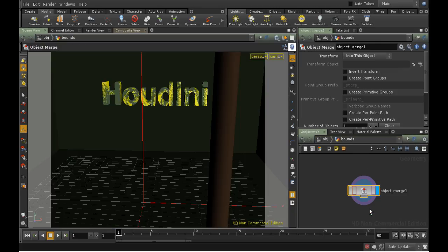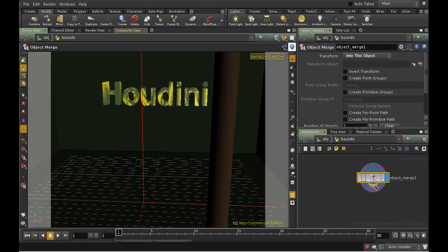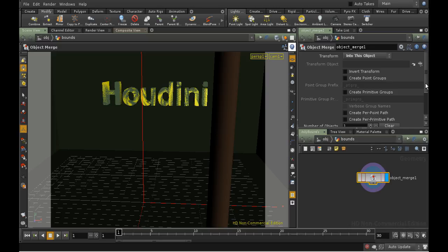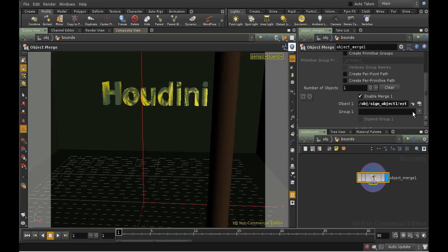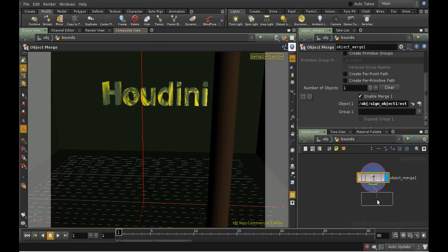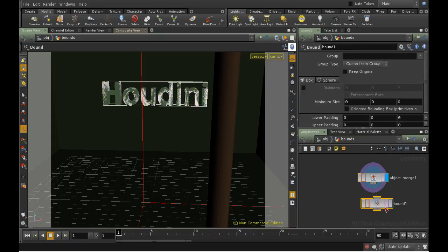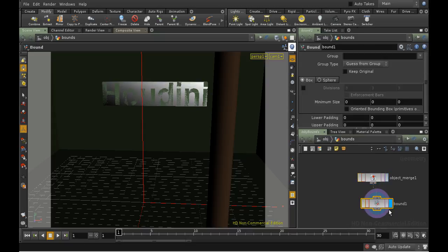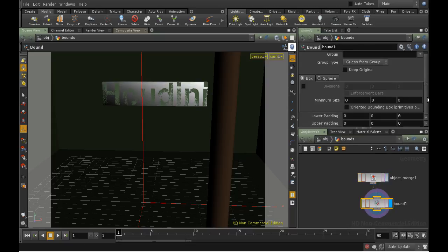As we can see, the extract tool has created an object merge node, which essentially fetches the object from the sign node. And I want to create a bounding box around the sign. If I right click on the output of the object merge and lay down a Bounds node, that's exactly what this node does. It creates a bounding box.